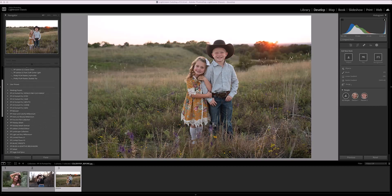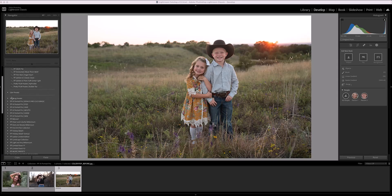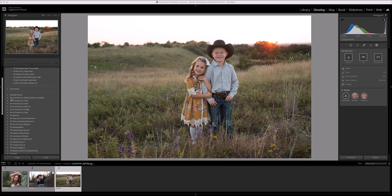Now let's get straight into editing. The presets you've installed will be on the left-hand side in the Presets panel, organized into several different folders: the bonus one-click magic folder, and folders for eyes, hair, mouth, scene, and skin.